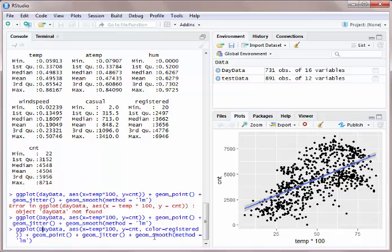So what I'm going to do is color this based on registered users. Let's hit enter. Now look at the difference.